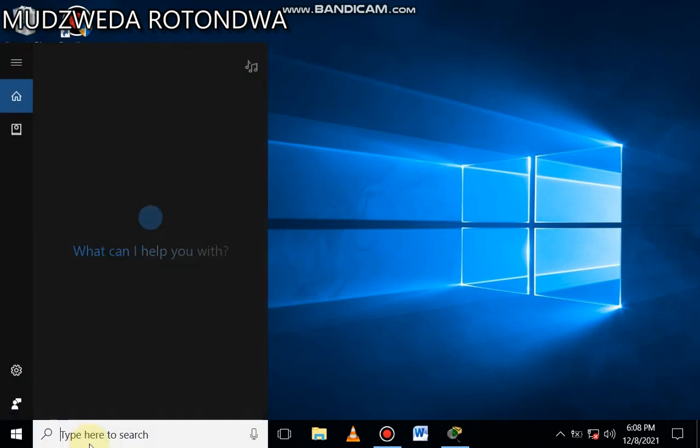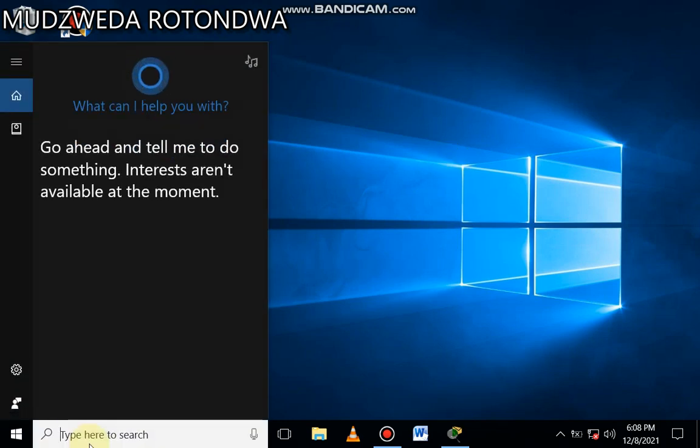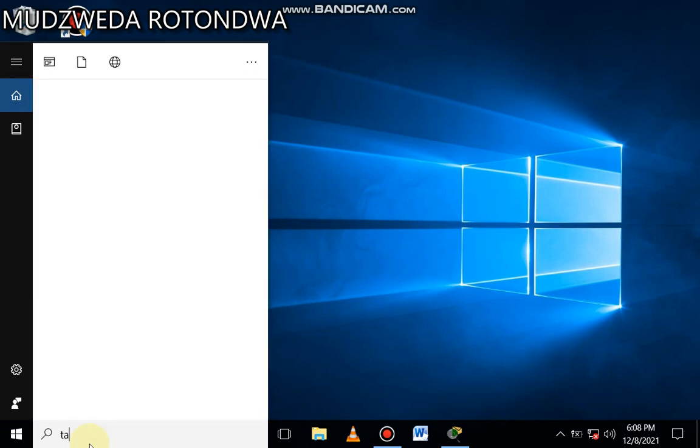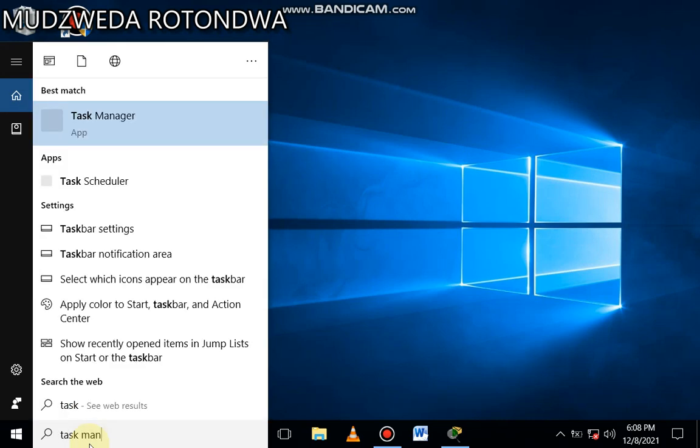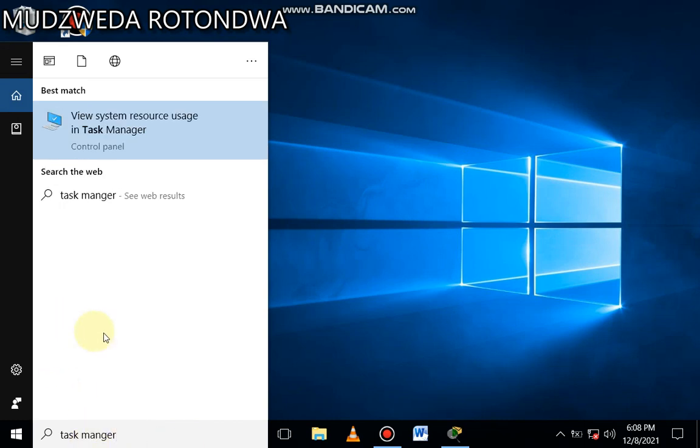...is to search. You come to your searching engine, you search Task Manager, and then there it appears.